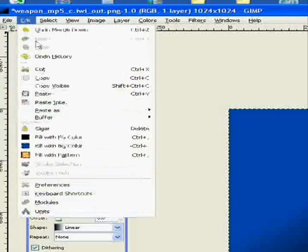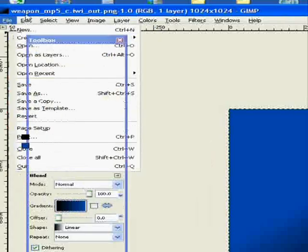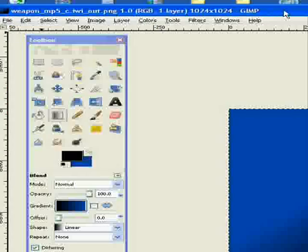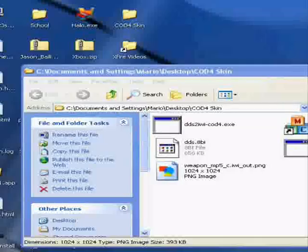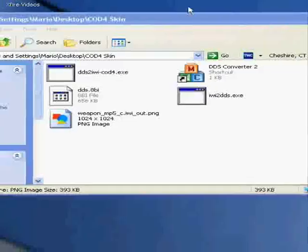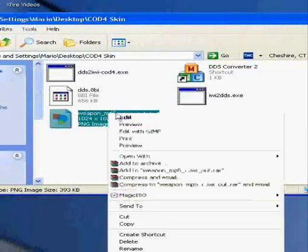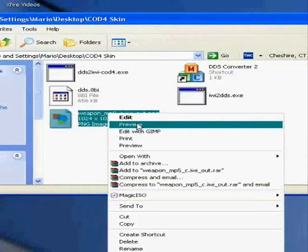There we go, it's done. Now you exit out of GIMP. Now here's our image. Click preview. You can see it's the whole image.